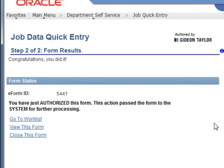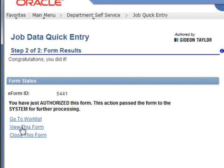The form has now gone to the system to be processed. We've actually authorized this form. That means that it's ready to be entered into the system.